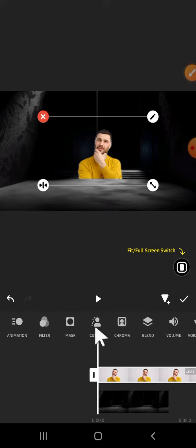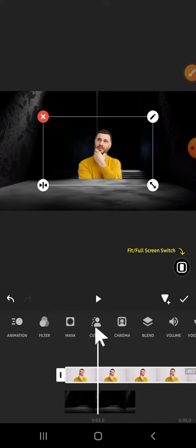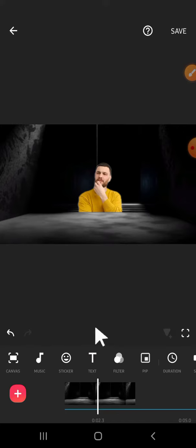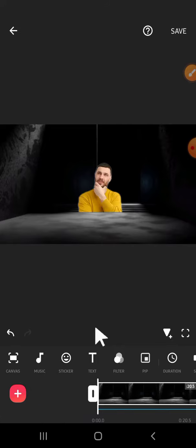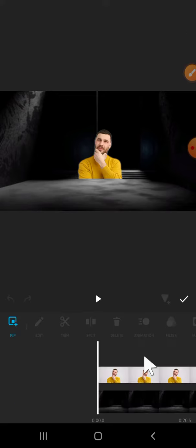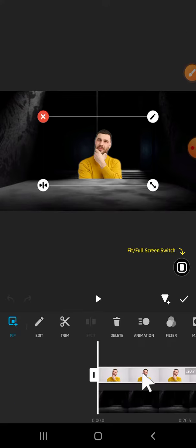We're going to adjust the length. I'm going to make this photo longer like this. After that, we can go back to PIP option, then I'm going to zoom in.